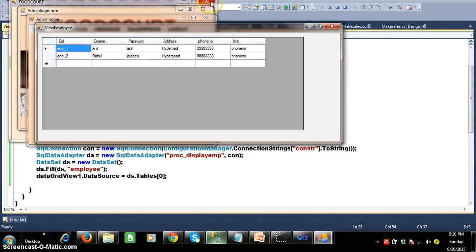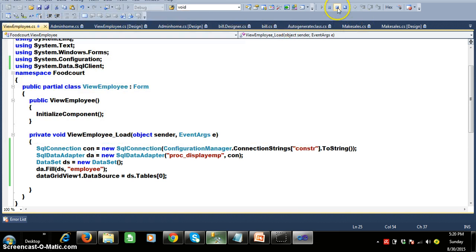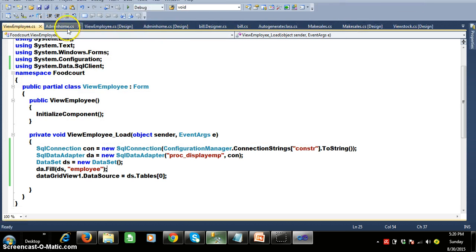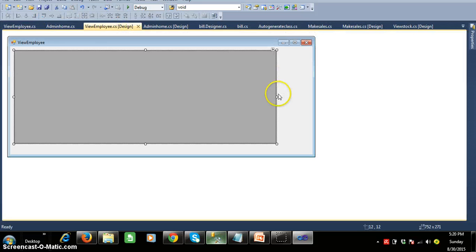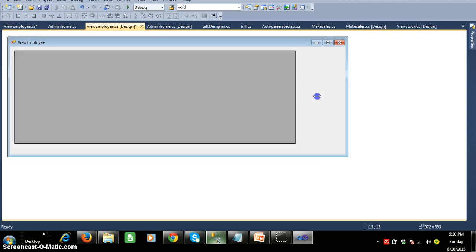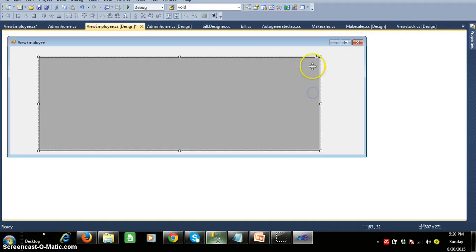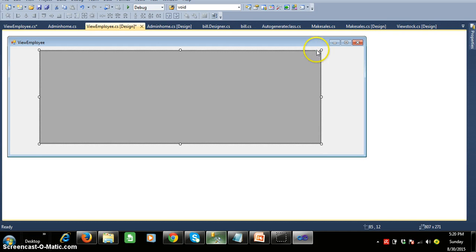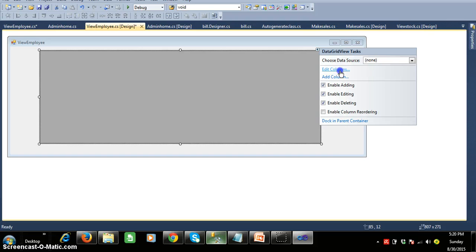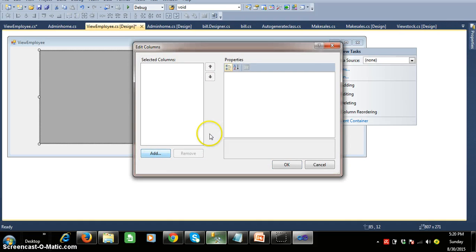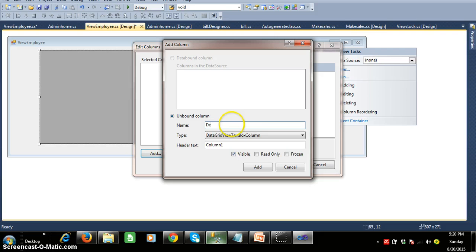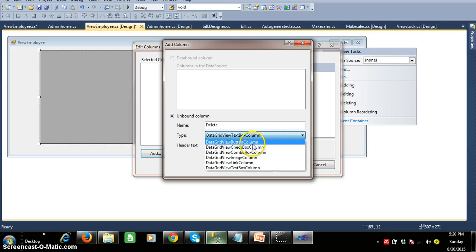Now I want to perform editing and deleting operations within the DataGridView control. Let us see how to perform these operations within Windows Forms. I want to display one delete button within the grid view control. Select the DataGridView control, select the ellipse button, click on Edit Columns, then click on Add button and give the text as delete. In the dropdown, select DataGridView Button Column.